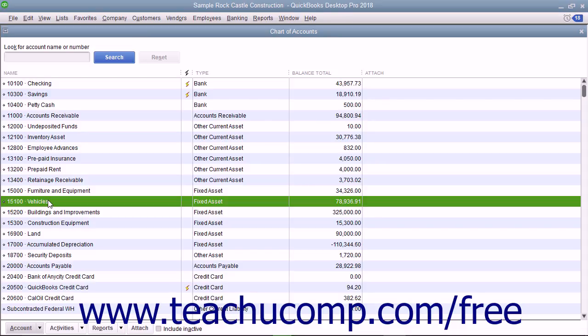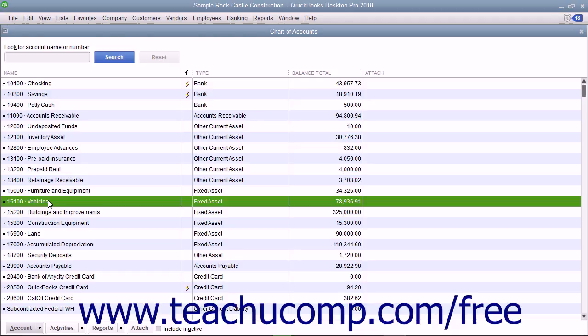The method you will learn in this lesson lets you see each asset's cost and its accumulated depreciation separately on your balance sheet. To do this, you need to create a primary fixed asset account for each asset, and then create two sub-accounts under each primary fixed asset account, one for the original cost and one for the accumulated depreciation. First, create a new primary fixed asset account for the fixed asset.